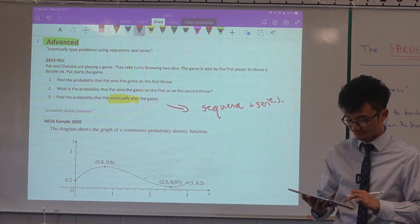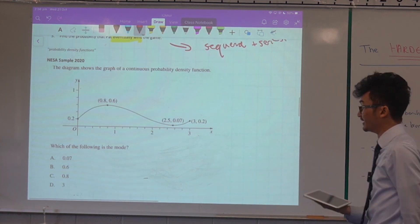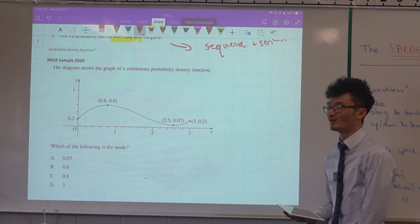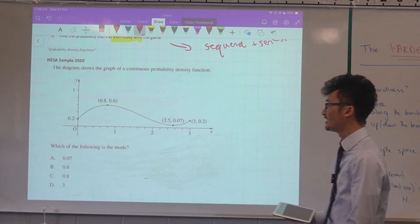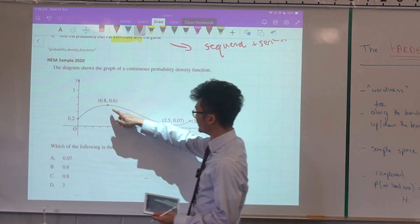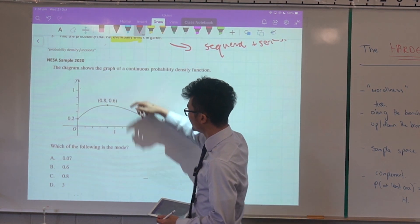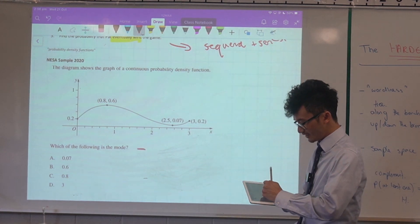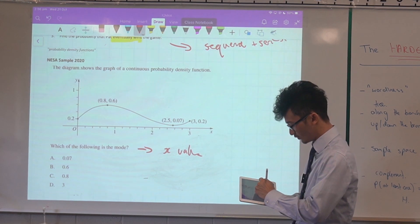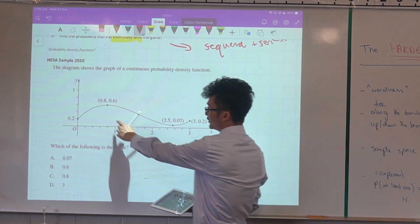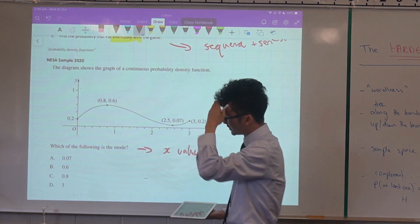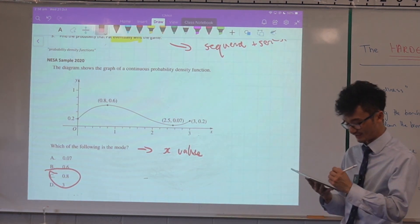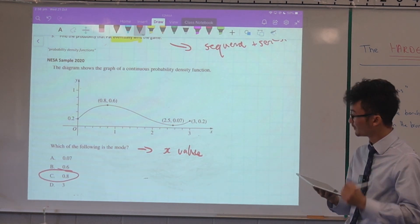There's also a new topic: probability density functions. Finding the mode of a PDF involves finding the highest point — the maximum — but remember you're looking for an x-value, not the y-value. So the mode here would be 0.8, which is answer C.